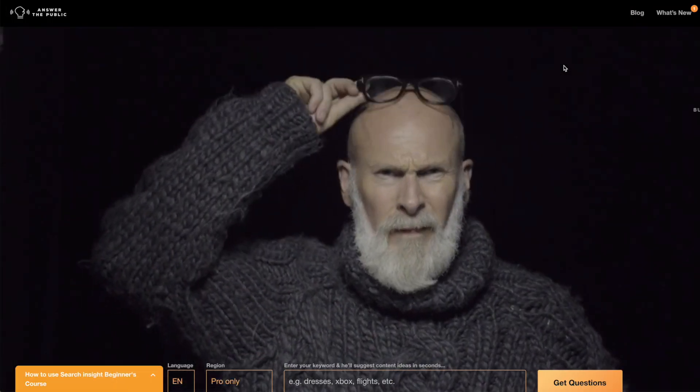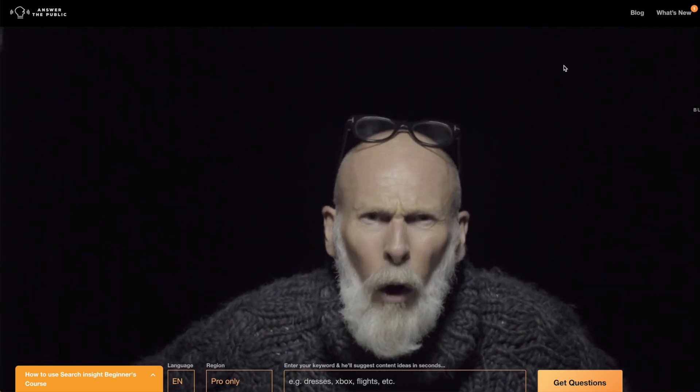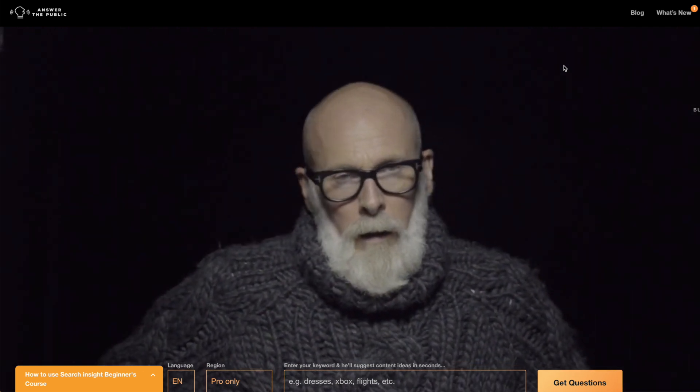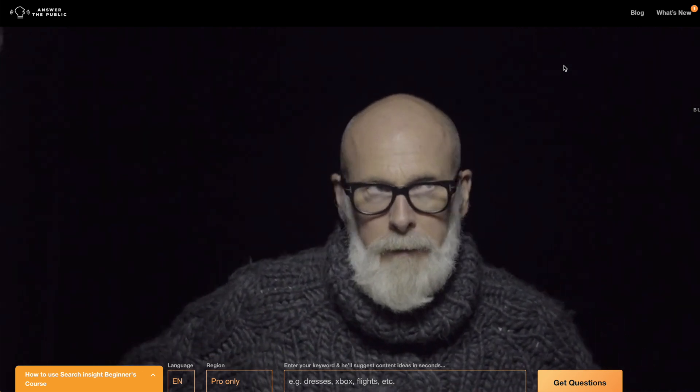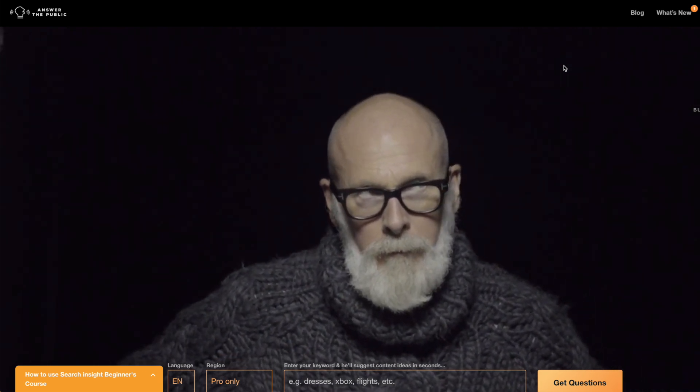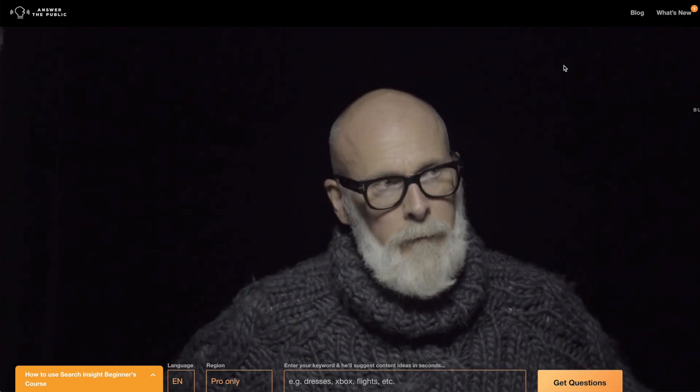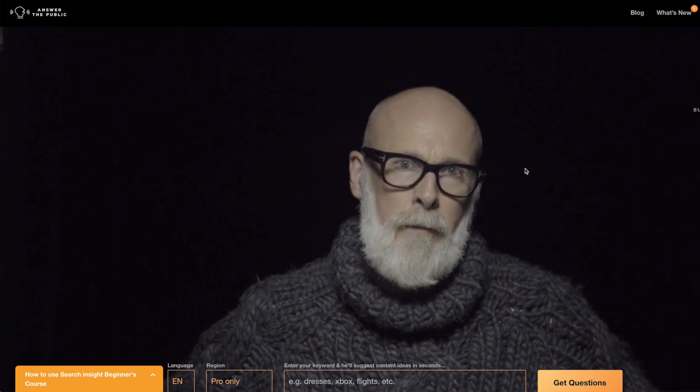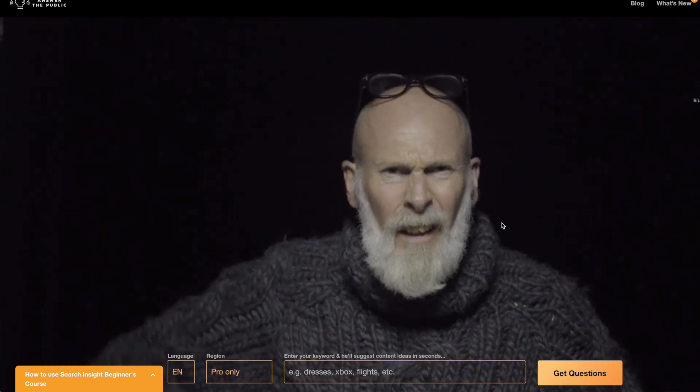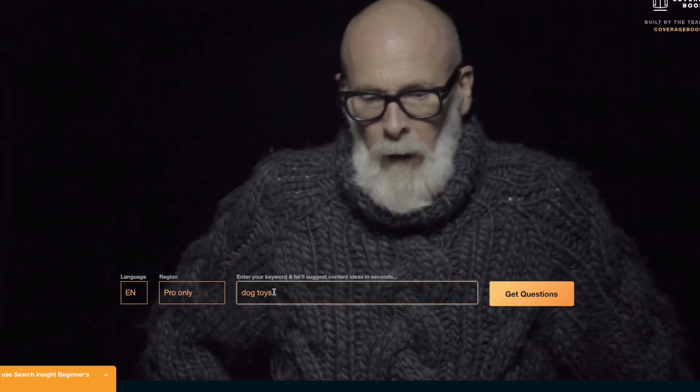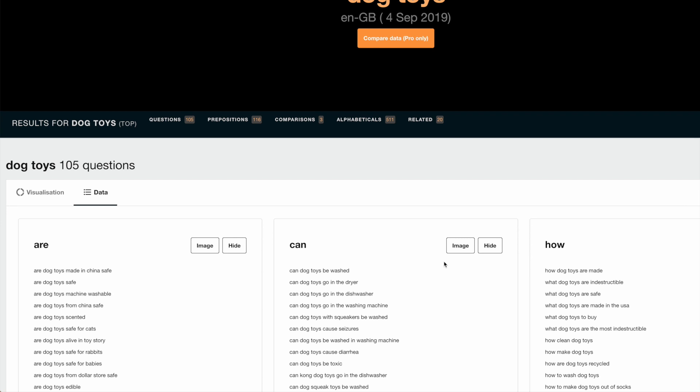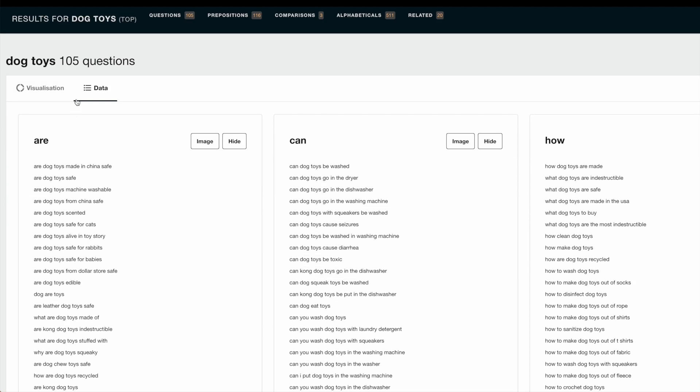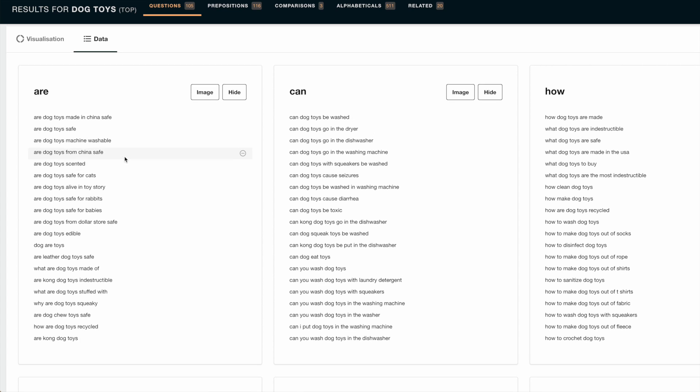I'm at Answer the Public, and this is by far one of my favorite SEO tools and one of my favorite keyword research tools. I use this tool for every piece of SEO content I create because it's so incredibly powerful. And the best part is that it's free. So go in here, just enter your primary keyword phrase. Once the analysis is complete, click on the data tab, and then you're going to be able to see all of these questions that are being asked about your primary phrase.